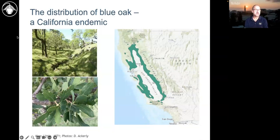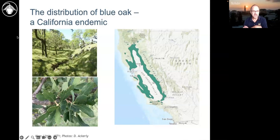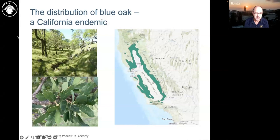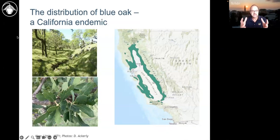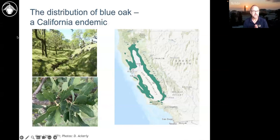Here we have blue oak, a beautiful California endemic tree of our oak savannas, and on the right is an approximate map of where blue oak is found. It's kind of like a field guide: there's not a blue oak every single place within that green area. What we really mean is this is the zone where if you go into that zone, you will find blue oak woodlands scattered across the landscape along with other things.